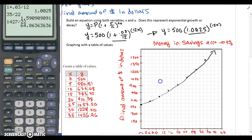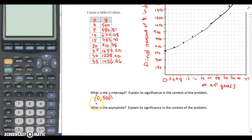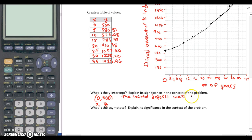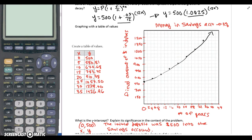And then significant to that in context with the problem: X is the number of years, Y is the final amount of money in the account in dollars. So since we have (0, 500), it means zero years and $500. All we're really saying there is the initial deposit — because it's after zero years, it's immediate — the initial deposit was $500 into the savings. And we should be good.